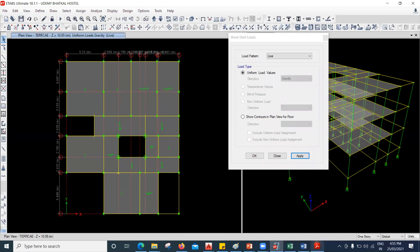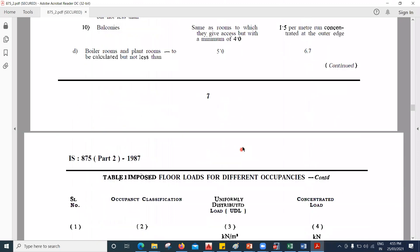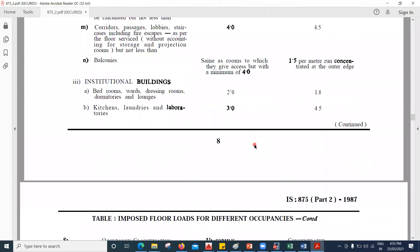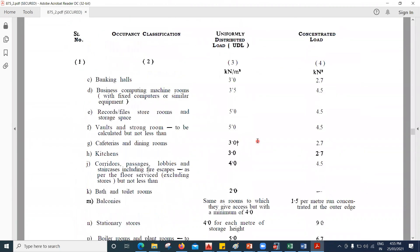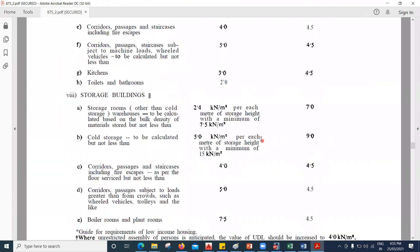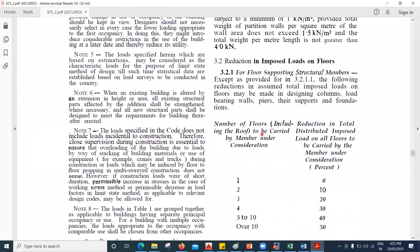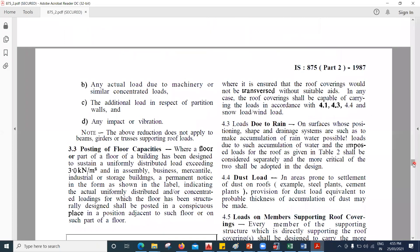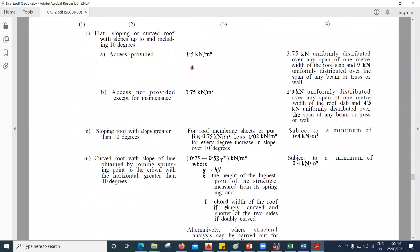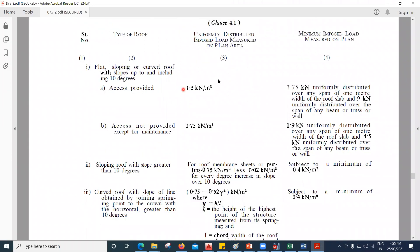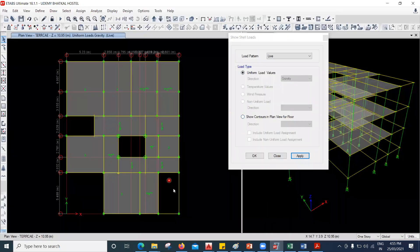But if you observe the code book, we already know that if you're putting a load on the roof — that is a terrace is a roof portion — and if it has access, we have to put it at 1.5 kilonewton per square meter. And if it doesn't have access, we have to put it at 0.75. This is for the imposed live load on various types of roof. You have to put 1.5 if there is access provided, and if not, you have to take 0.75. We have access provided here because this is my terrace and I have a staircase here.